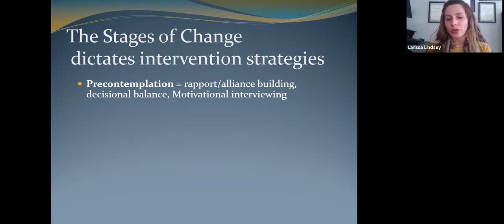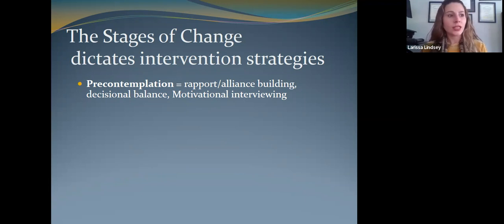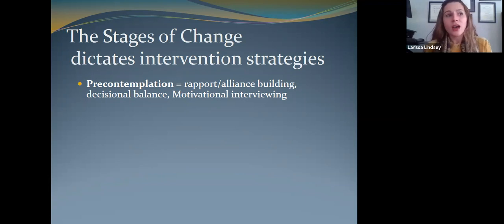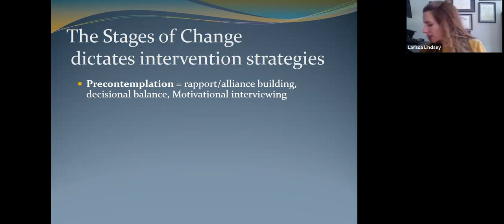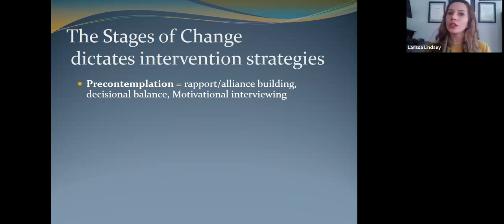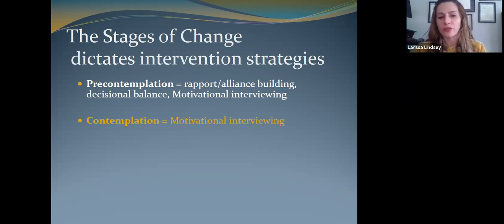When they feel accepted for who they are and where they are, they can be more open to conversations like: what is your use actually doing for you? How do you think it's helping you right now? Is it allowing you to avoid certain thoughts or feelings, suppress traumatic memories, or hit pause on how stressful your day is? Understanding what is both positive, and then having a discussion about what it might be taking away, helps to amplify that ambivalence — thinking about it from both sides.